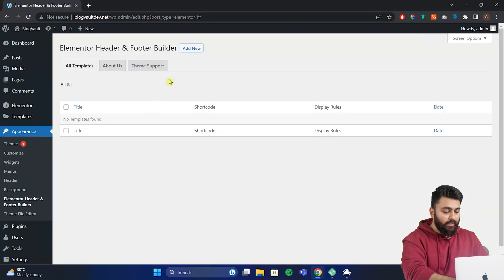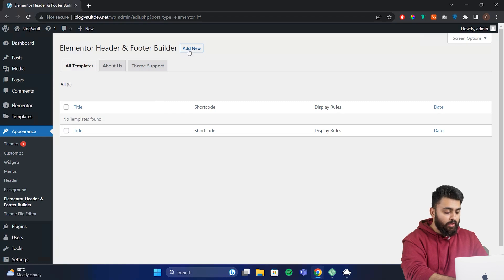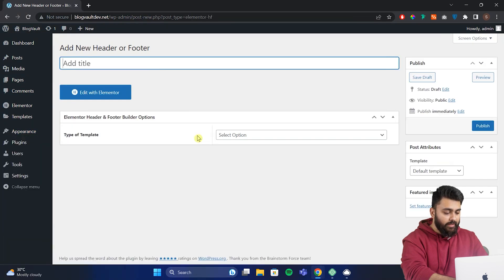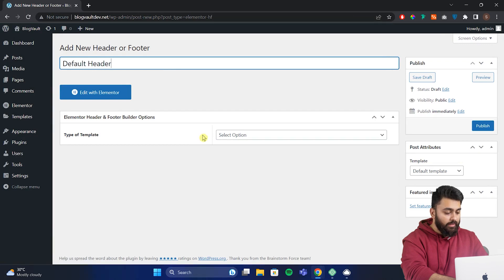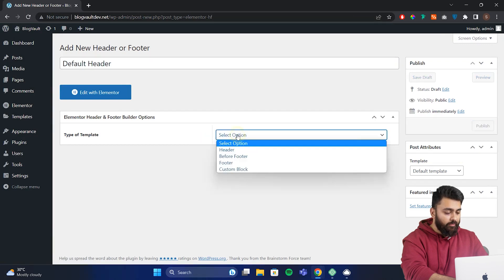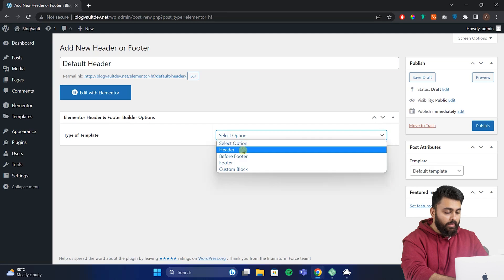Now to create our header, we need to add our first element. So click add new, give this a title. So let's call this default header. Now underneath, we can select the type of template and from here select header.